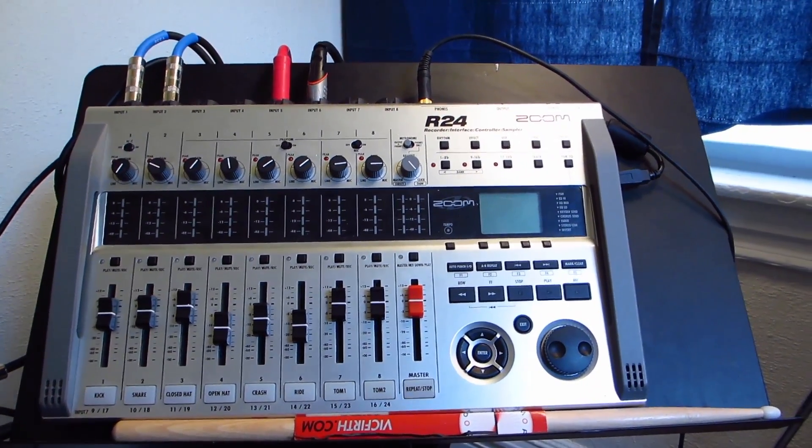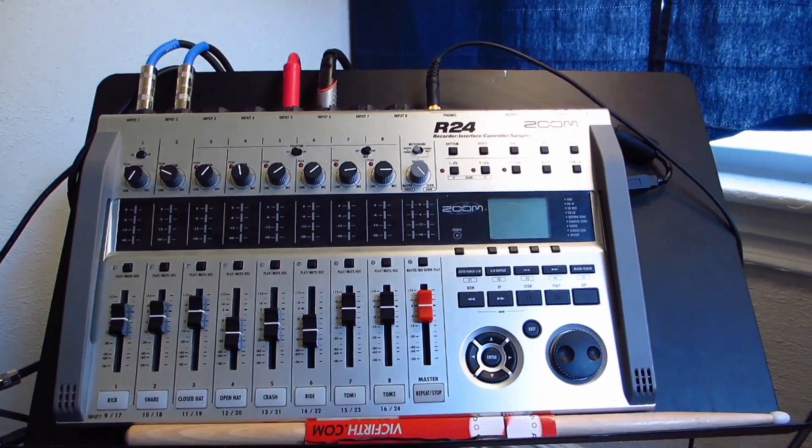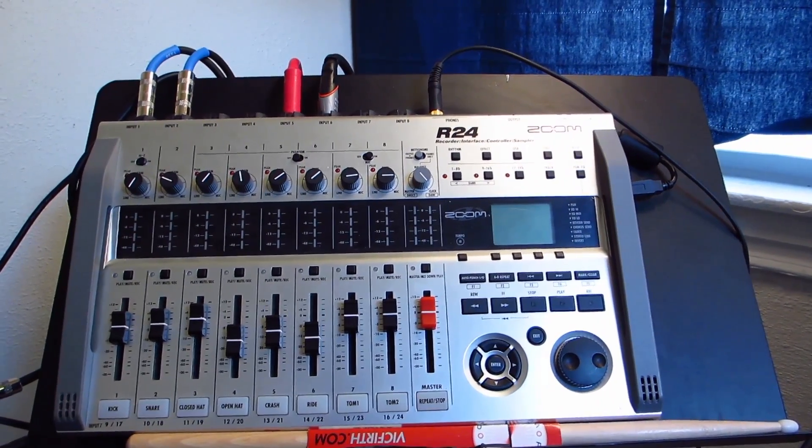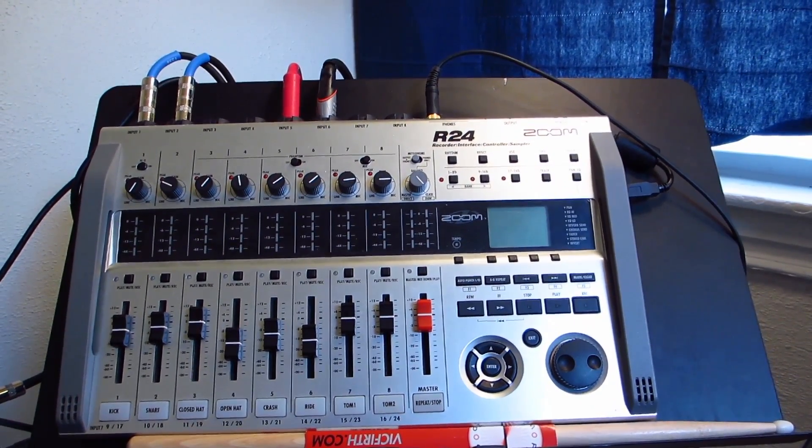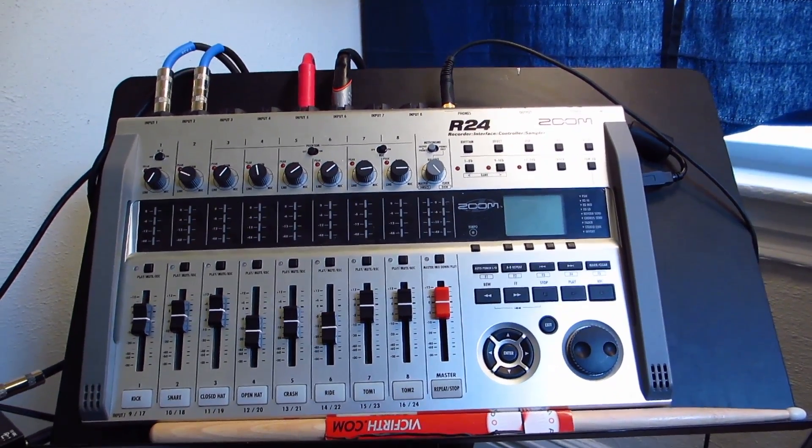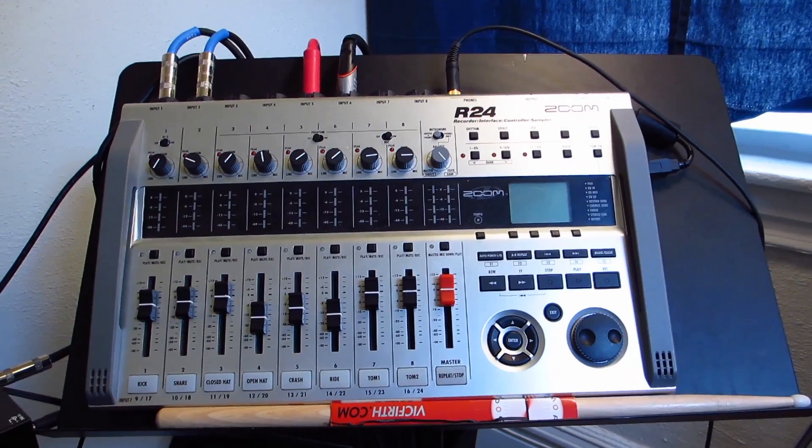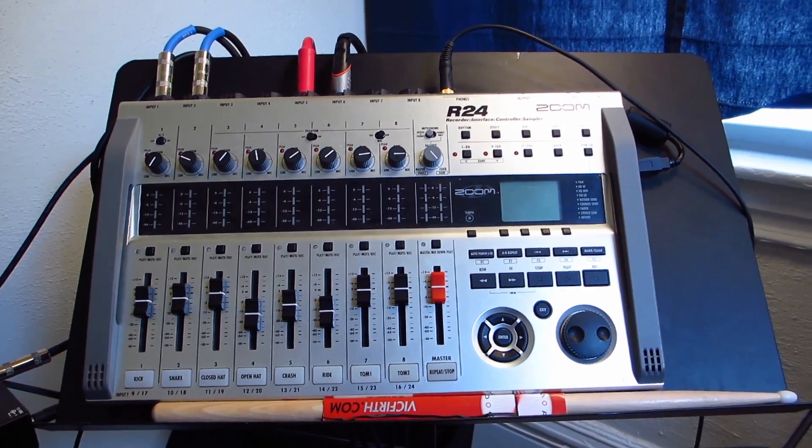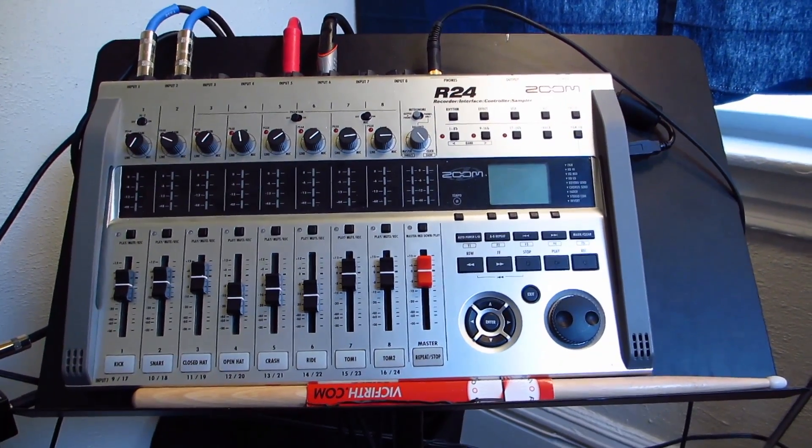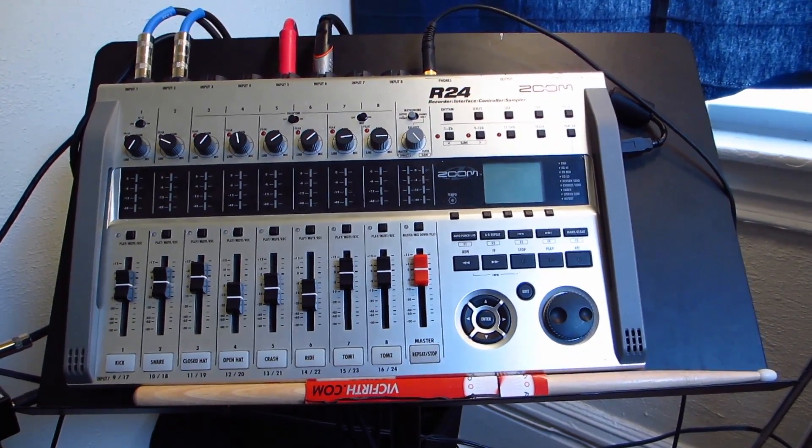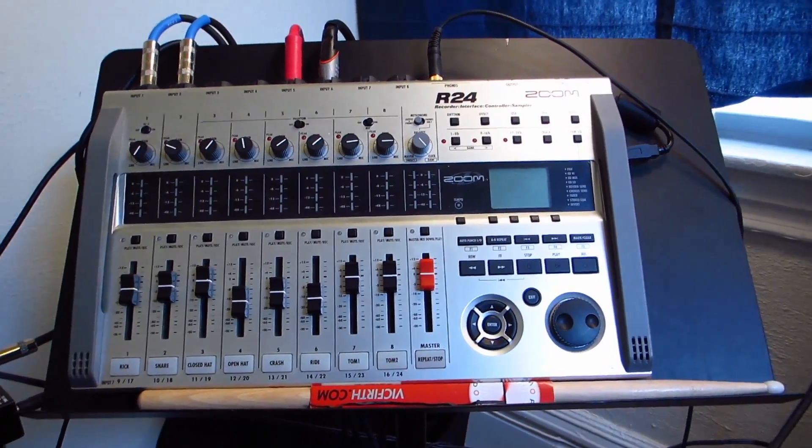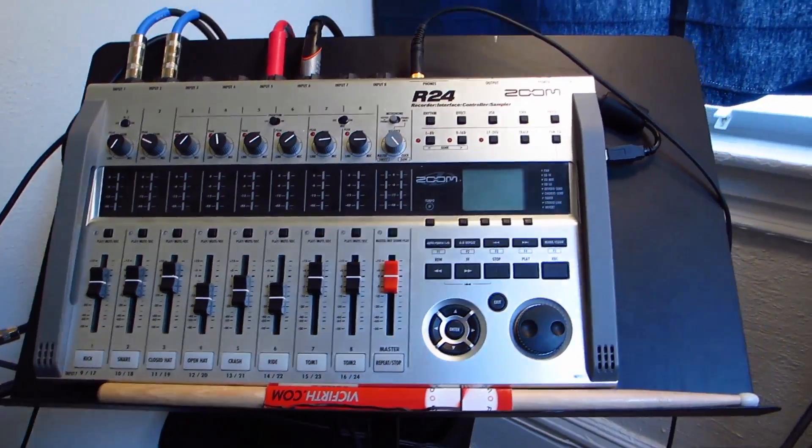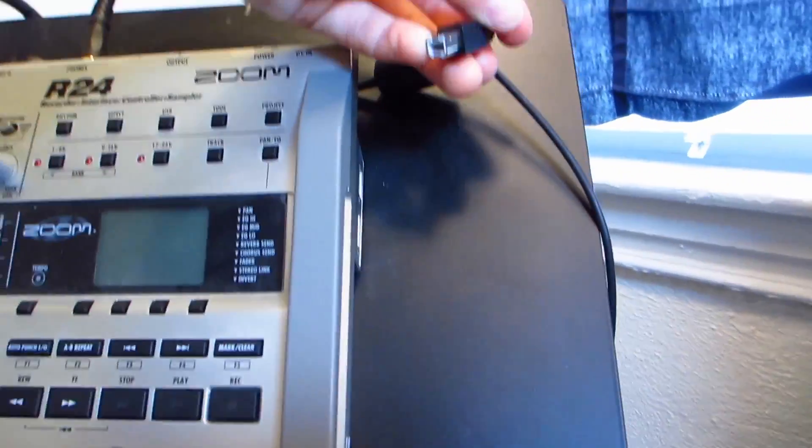All right, so please excuse the bad audio quality. I usually use the Zoom R24 for my recordings, but we need to look inside of it in order to figure out how to hook it up. So basically what you want to do is hook the other side of the USB cord into your computer, and then this one into the R24.